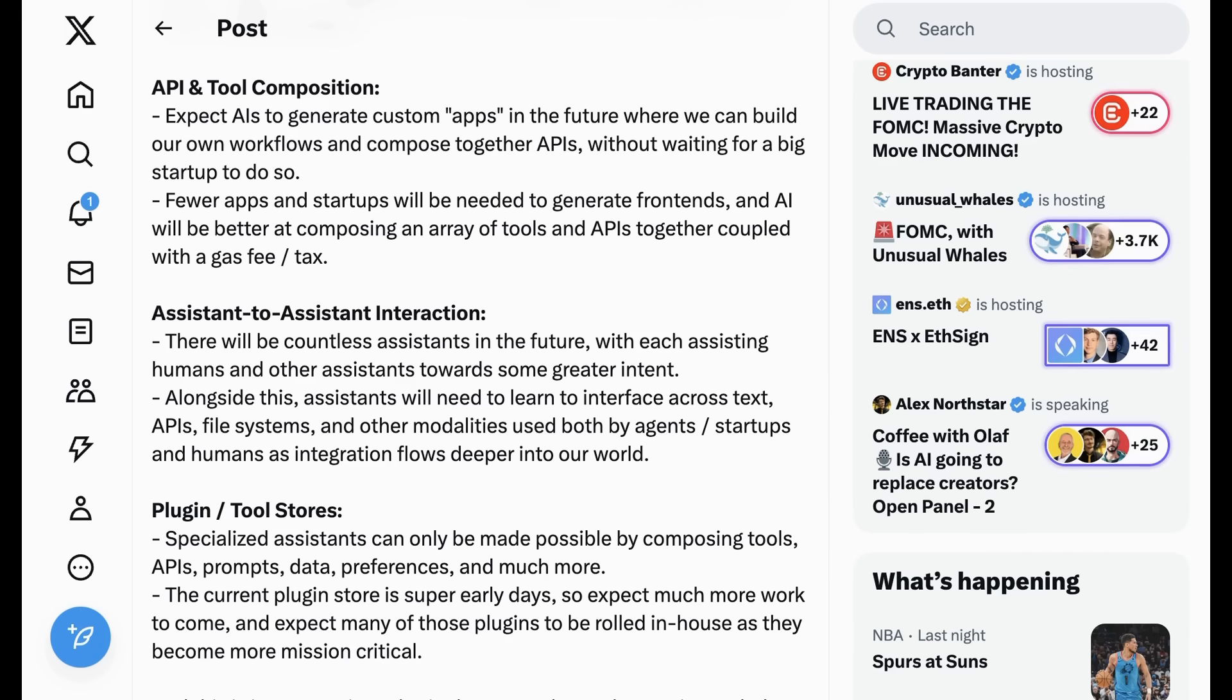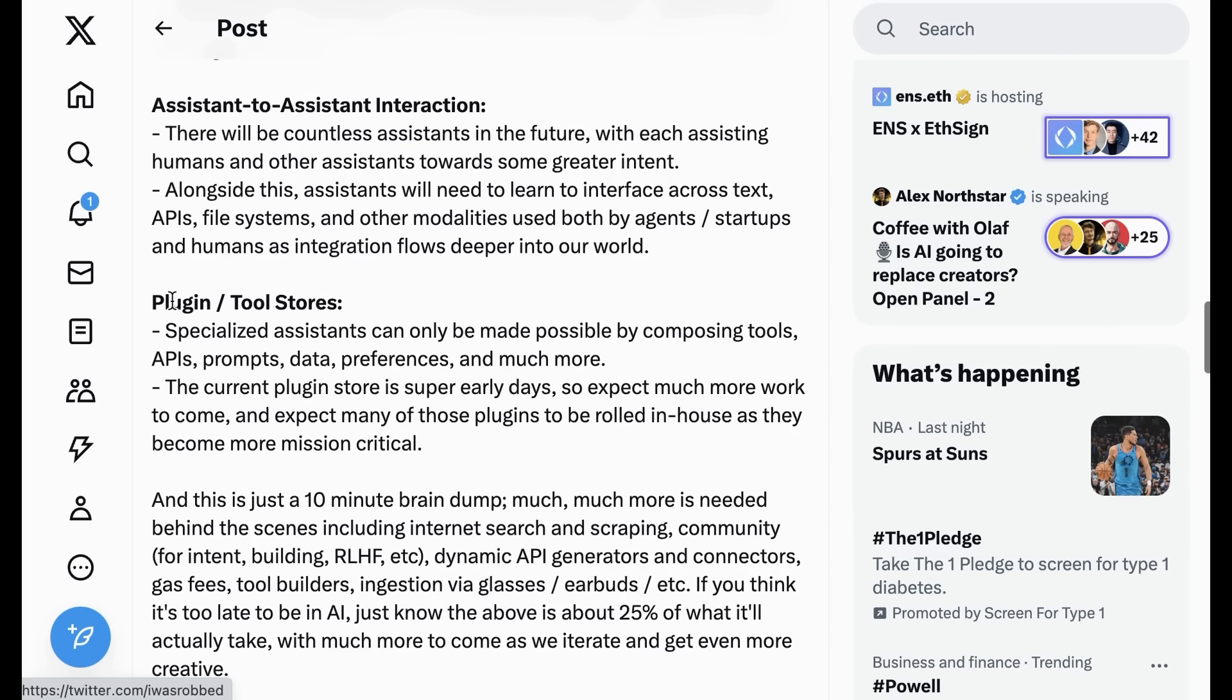Assistant-to-assistant interactions. There will be countless assistants in the future, with each assisting humans and other assistants towards some greater intent. Alongside this, assistants will need to learn to interface across text, APIs, file systems, and other modalities used by both agents-slash-startups and humans as integration flows deeper into our world. Plugins-slash-tool stores. Specialized assistants can only be made possible by composing tools, APIs, prompts, data preferences, and much more.